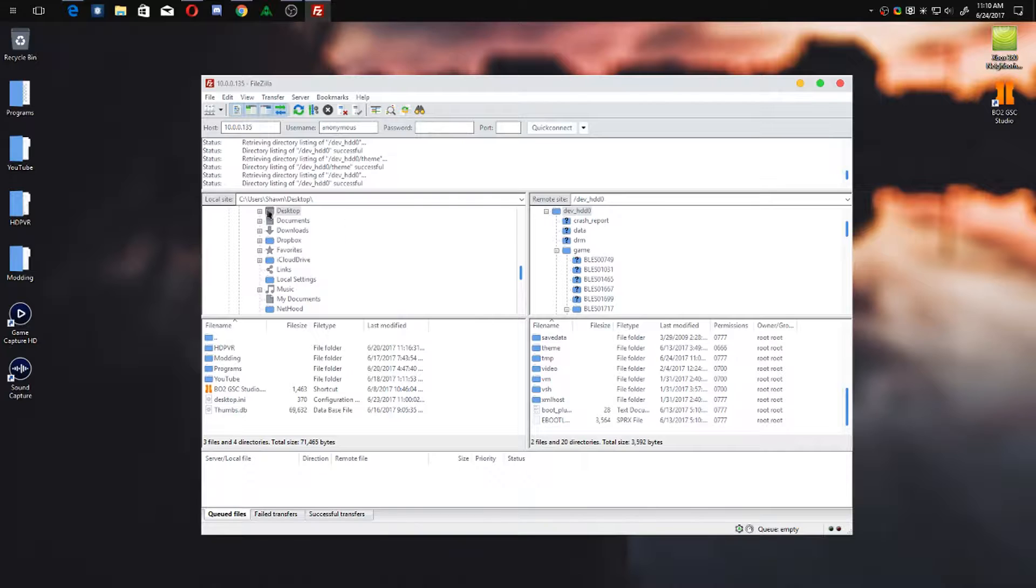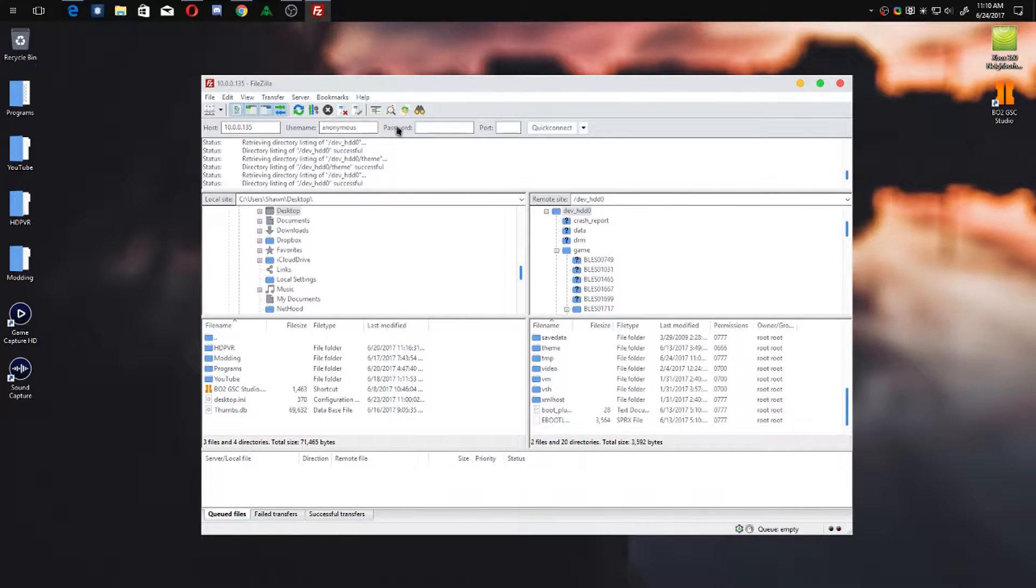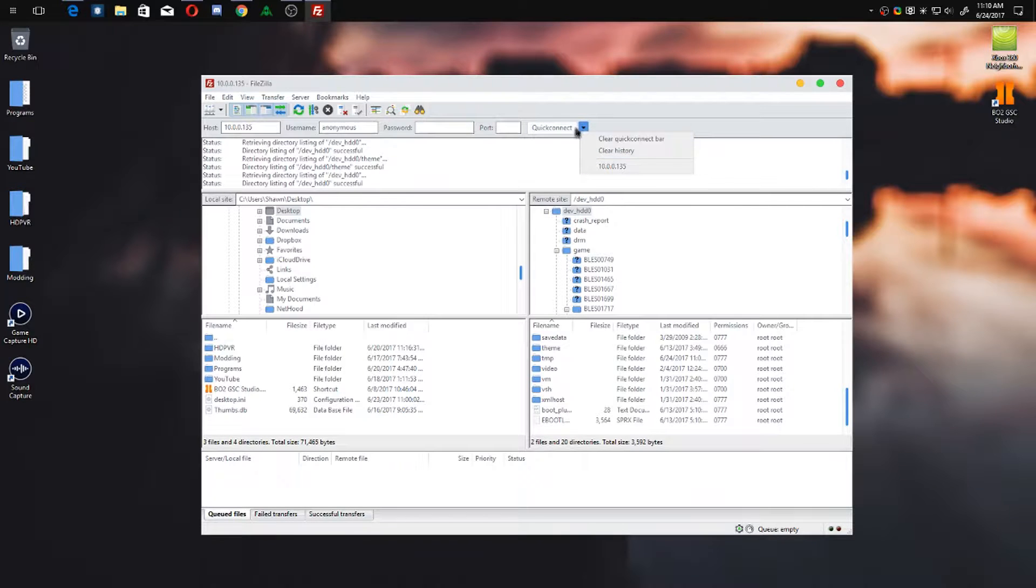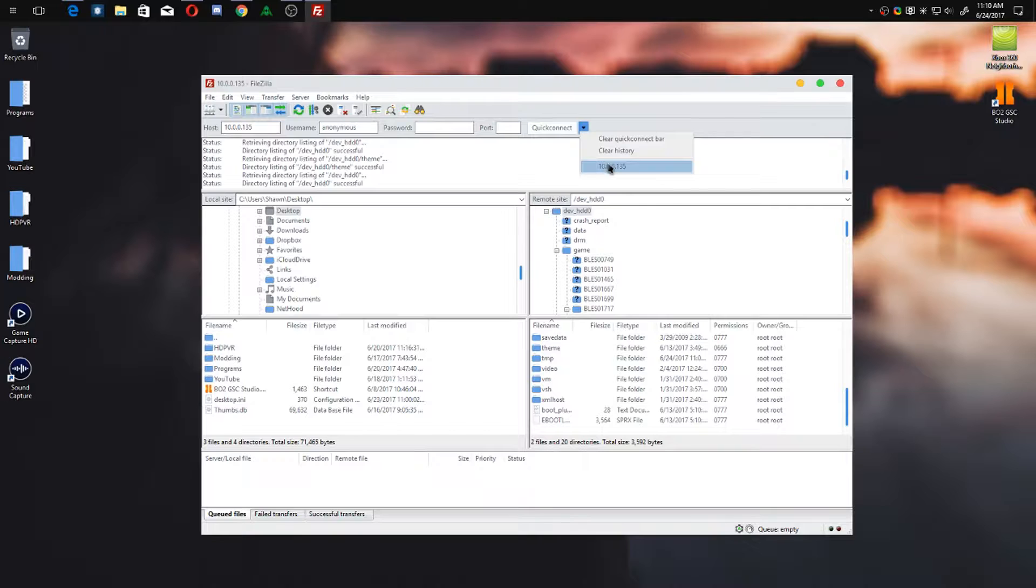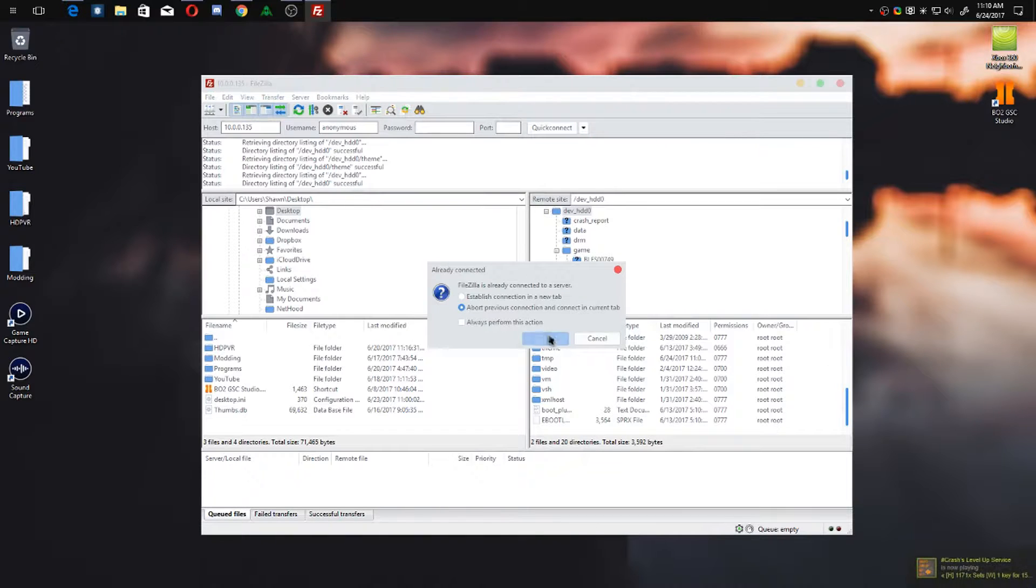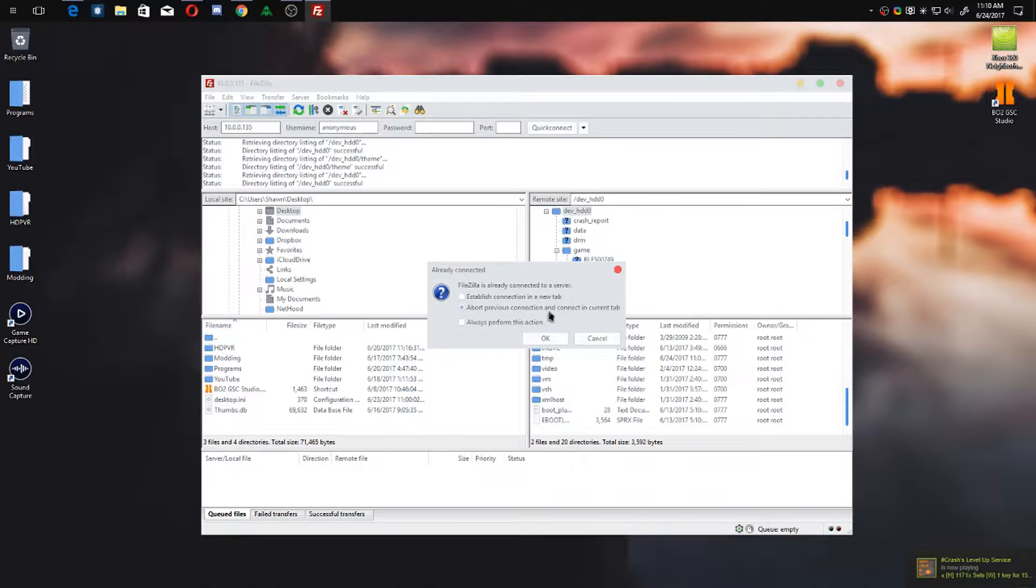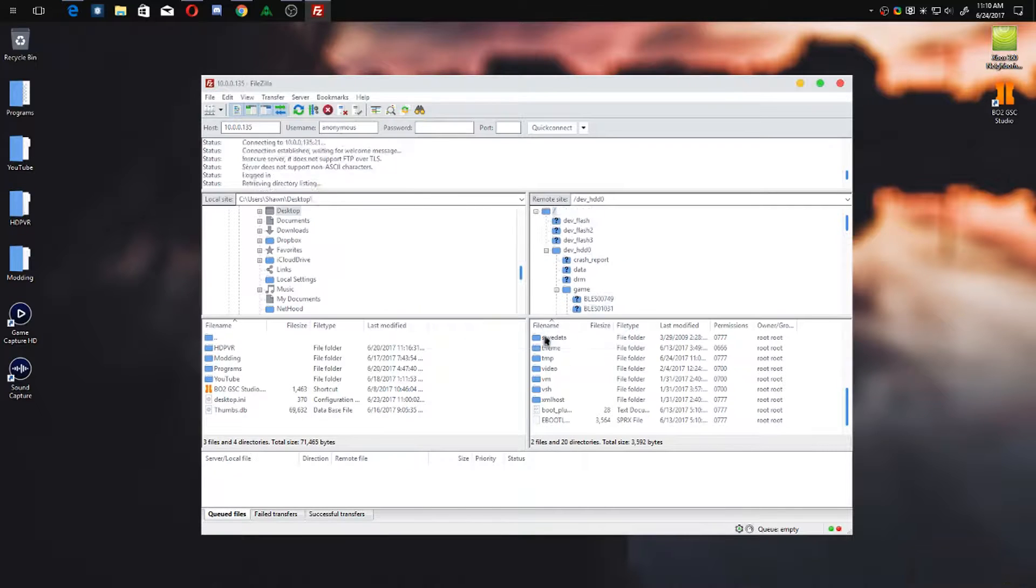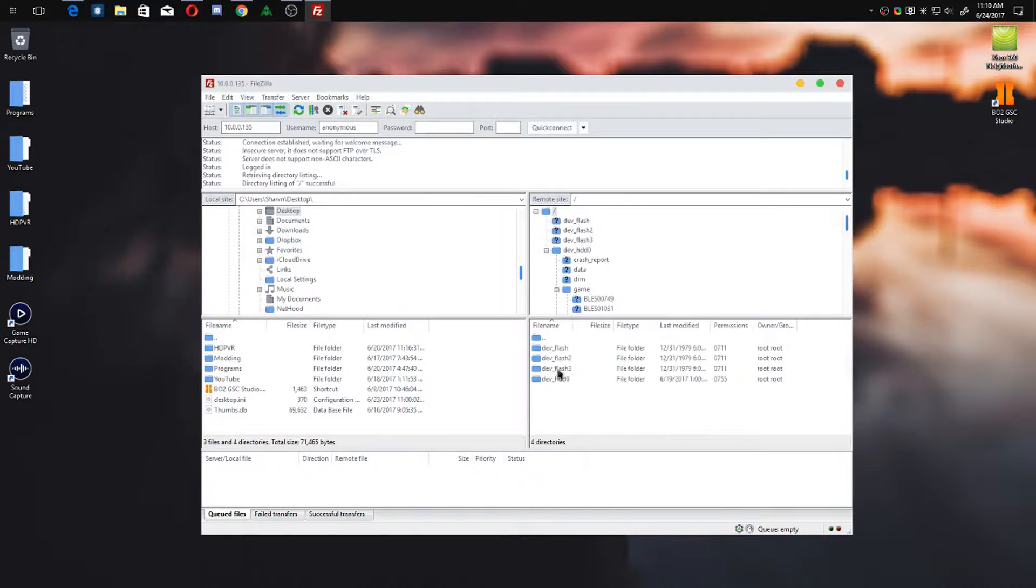I would definitely recommend FileZilla or another program similar to it. The good thing about FileZilla is if you go over here to the right next to quick connect, you have the IP address already there. So you can just click that, abort the previous connection, and connect in a current tab.